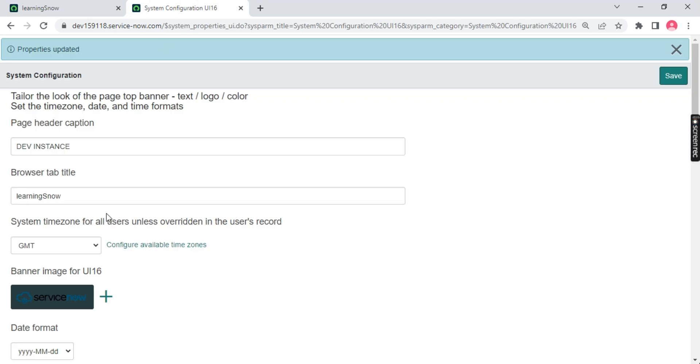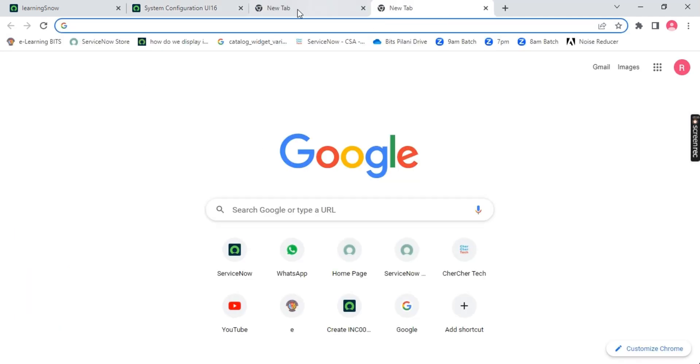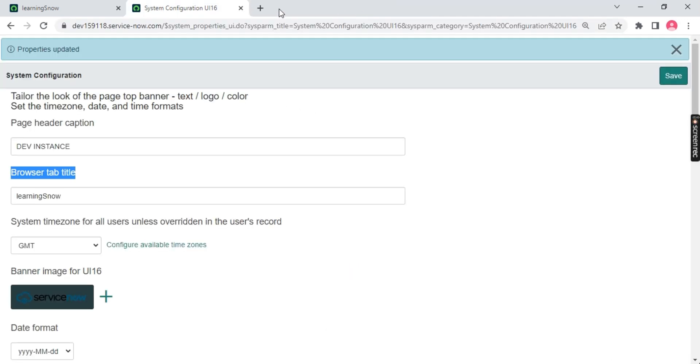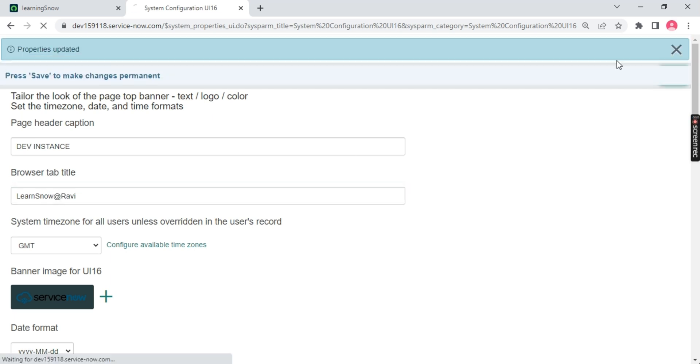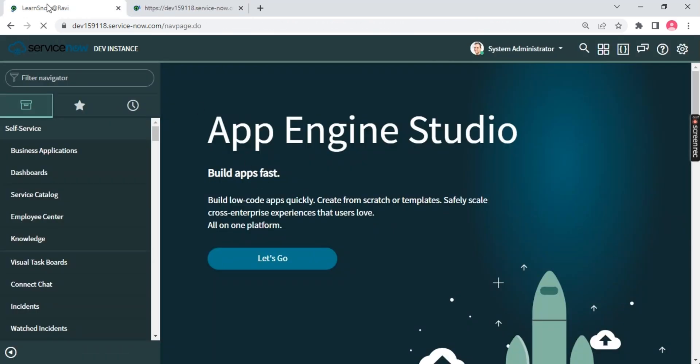We have another section called browser tab title. When you're in Google Chrome or Edge and you open it, a plus sign over it gives you a new tab. These are called tab titles. As you notice over here we have learning snow, that's why we have the tab title. If I remove this and type 'learn snow with at the rate ravi', you'll notice the tab title got changed. If I refresh the page, you'll notice the tab title got changed to 'learn snow at the rate ravi'.